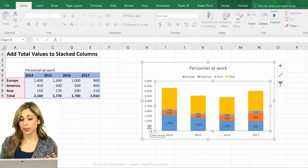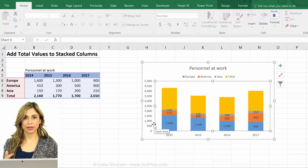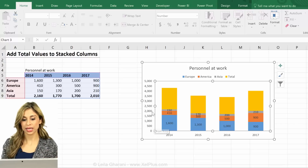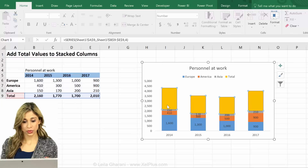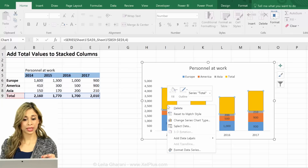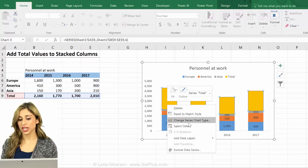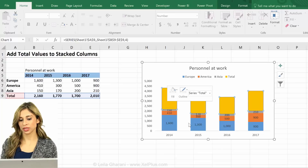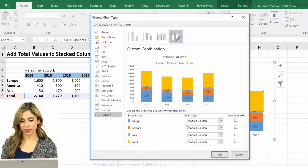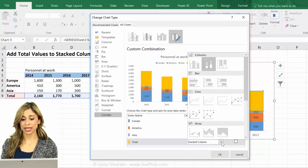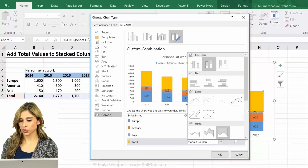By default it's thinking that I'm adding another stack to it, and it's doing the right thing. But I don't want a stack, so I just have to go back and change the series chart type of my total series — this last one — from a stacked column to...